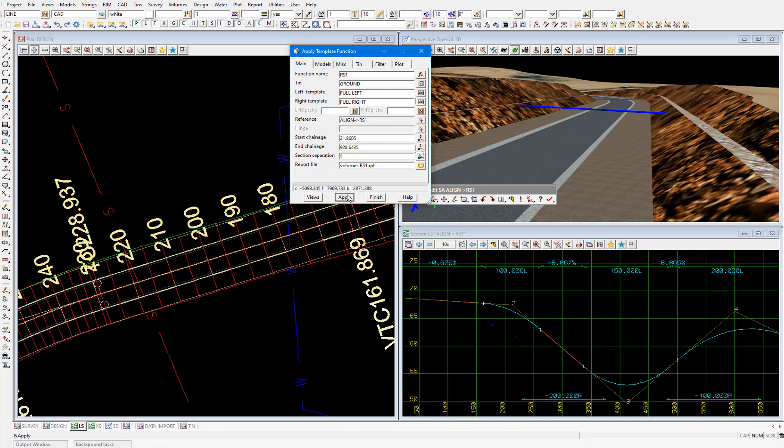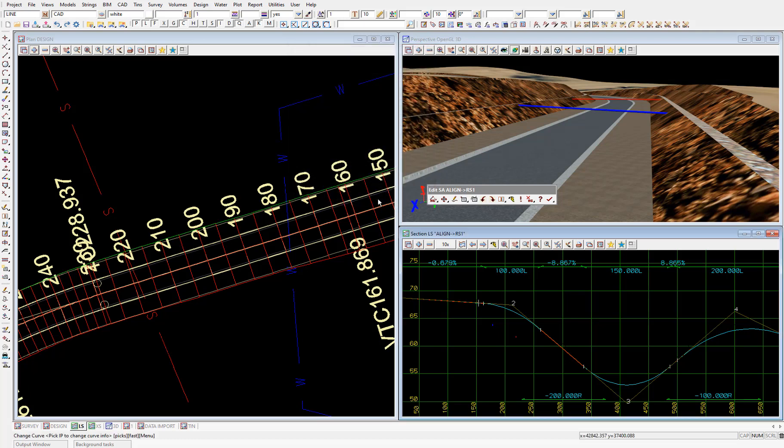And the strings, cross sections and road tin will be updated, taking into account the new centerline vertical geometry. We can finish on this panel. And save and close the super alignment edit toolbar.